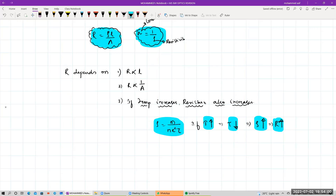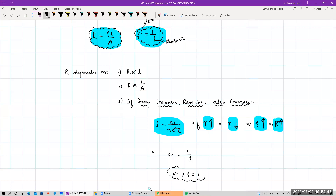With increase in temperature, relaxation time decreases — this is a theory question. Rho is inversely proportional to tau, and sigma is inversely proportional to rho. Sigma equals 1/rho. The product of conductivity and resistivity: sigma into rho equals 1. So the product of conductivity and resistivity will always be equal to 1. Please try to revise as many times as you can, writing on your own.